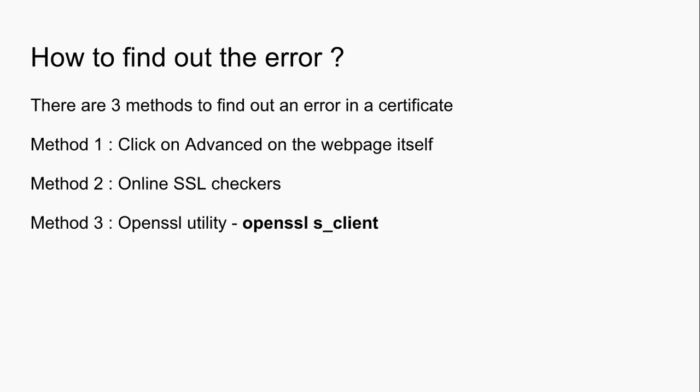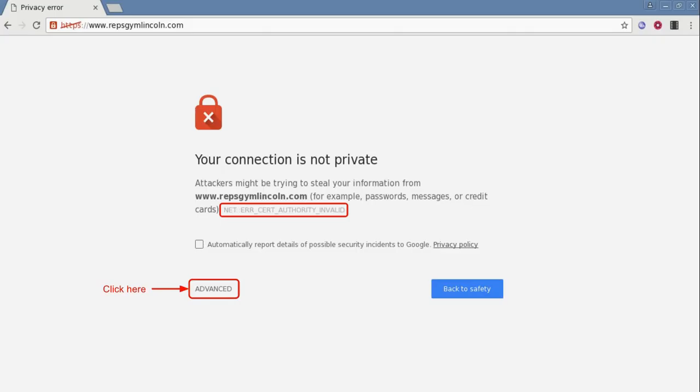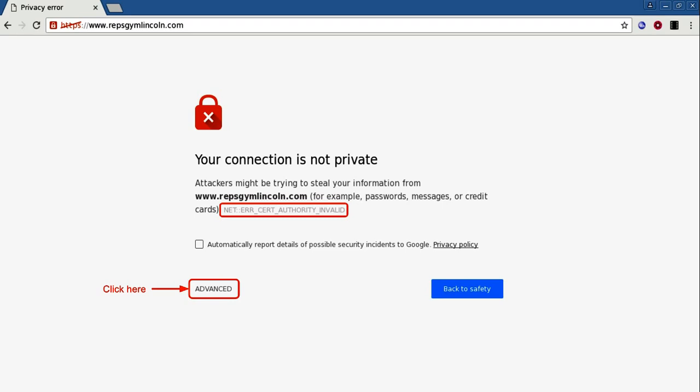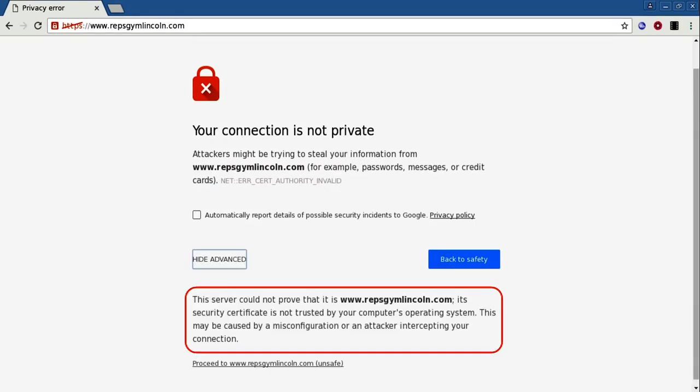Method one: click on Advanced. Earlier when we tried to open this website, it did not open. Instead we got this page. The error is mentioned here: authority invalid. It means that the browser doesn't trust the certificate. If you click on Advanced, you'll get the details. As you can see, it reiterates the point that the certificate is untrusted.